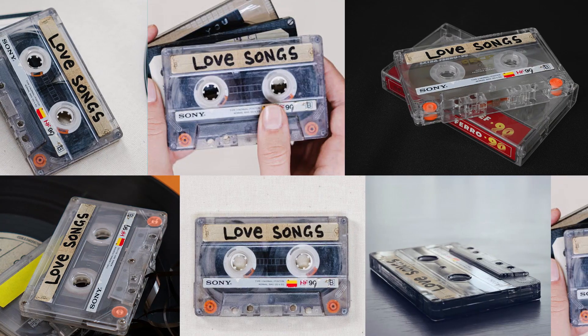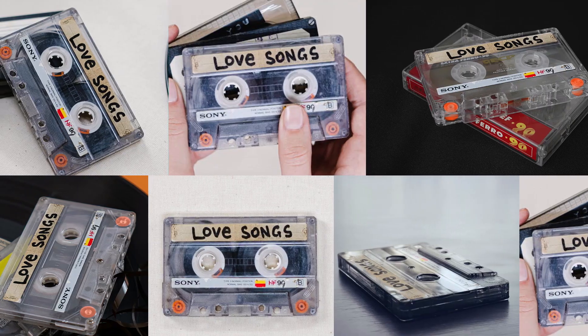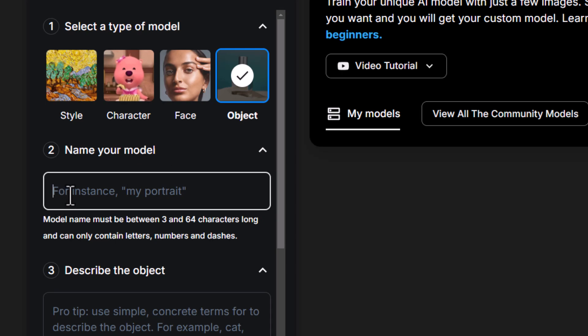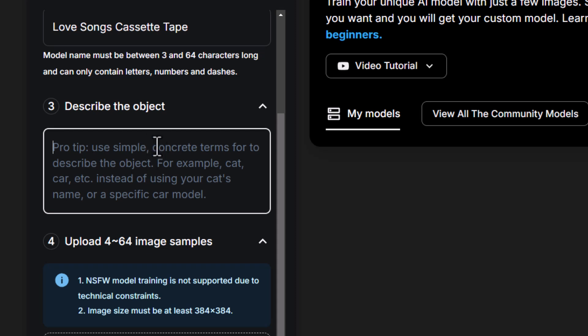We're going to start off by training an object. To show you what we'll be training, I have this object which is a cassette tape with the words 'Love Song' written on the front. We'll see how well it handles it. So we've got our object and we're going to give the model a name — I'm going to call it Love Songs Cassette Tape.